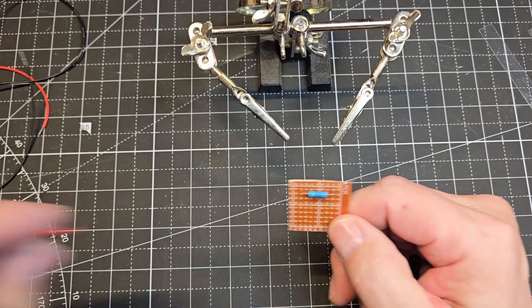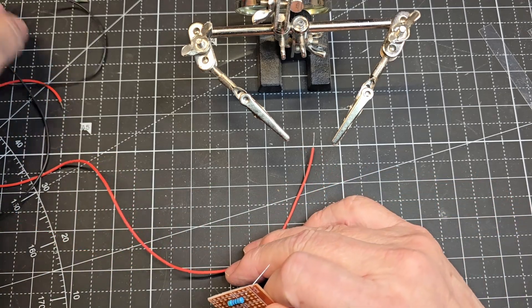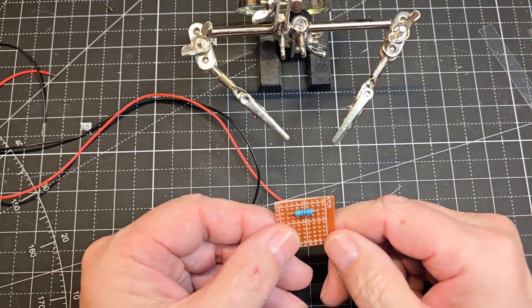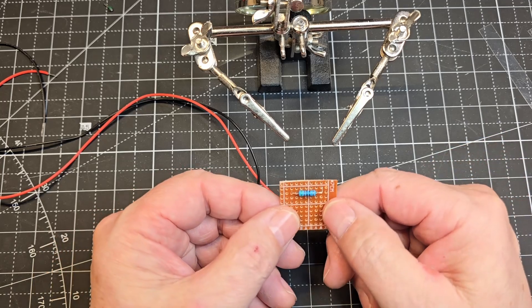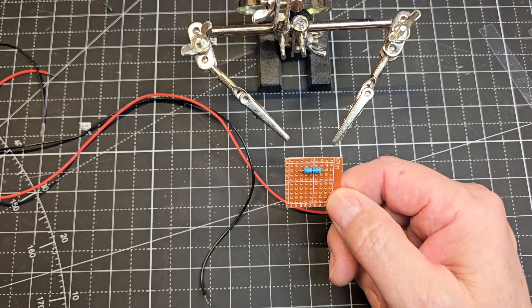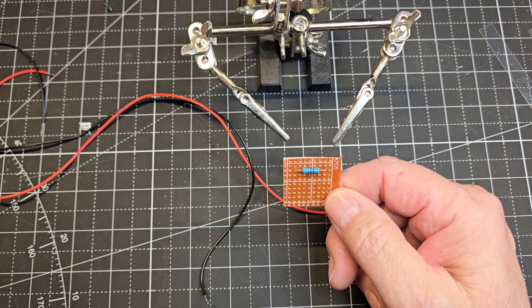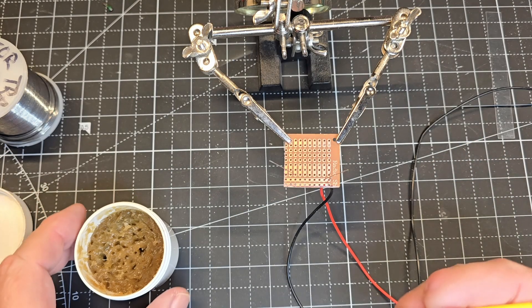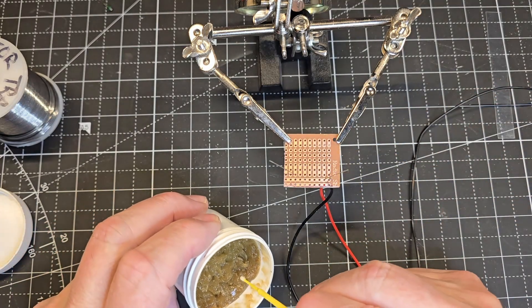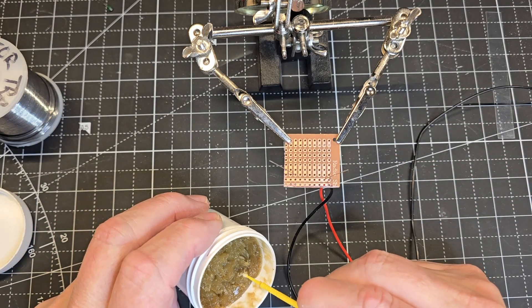Now I'm going to take some 26 gauge leads here, get that stuff soldered into this board as well as the resistor. I'm going to use a micro brush to apply some flux.